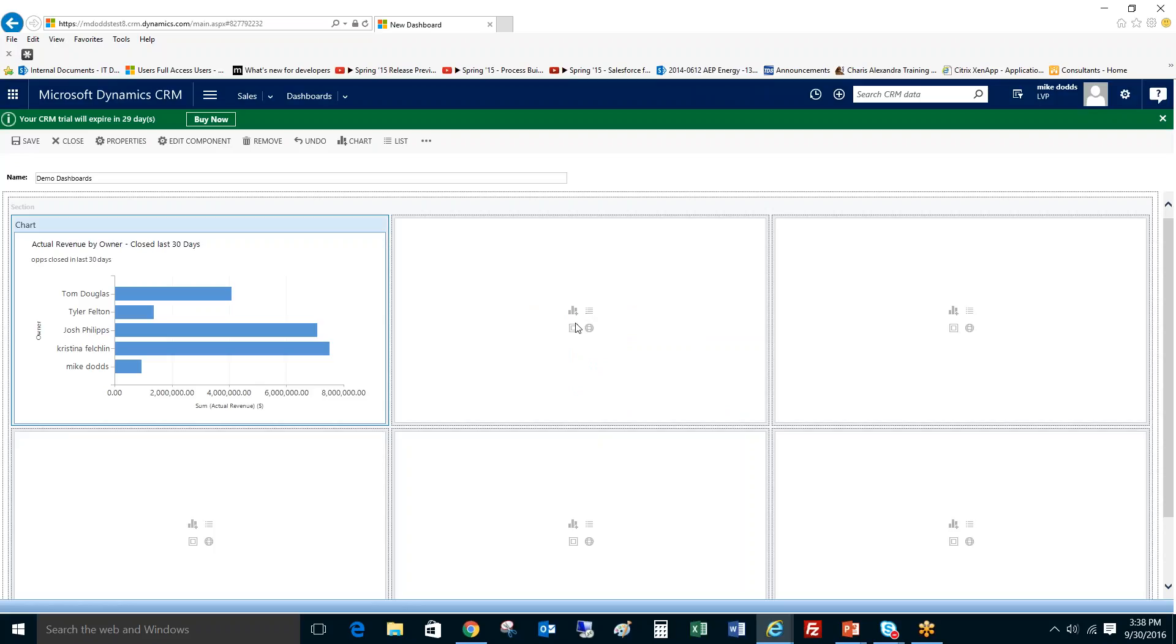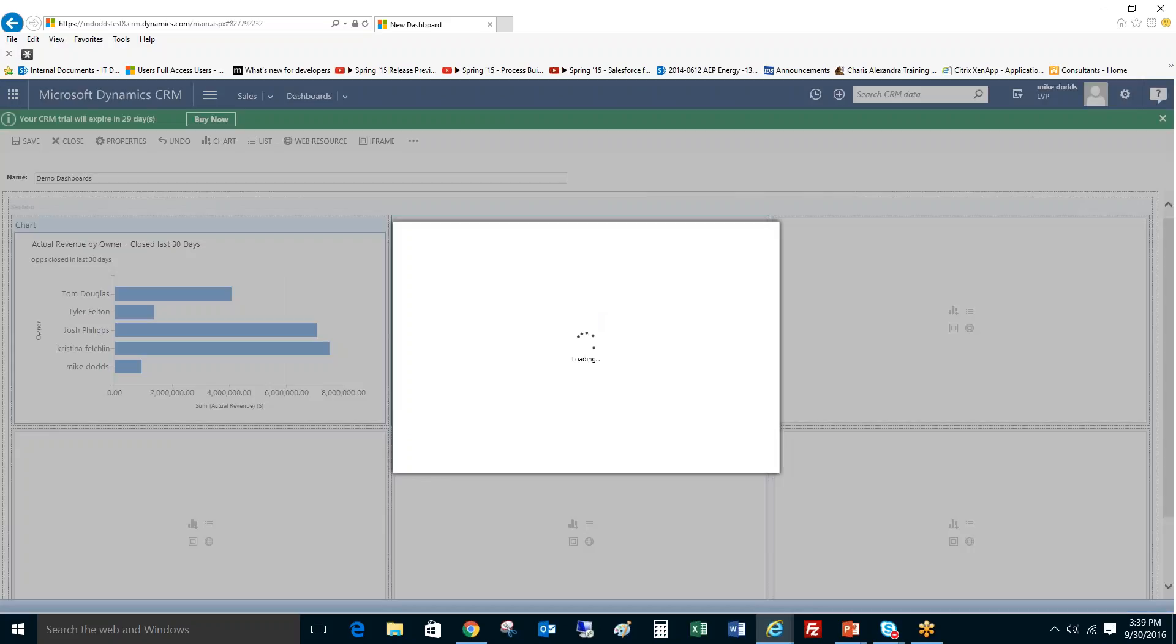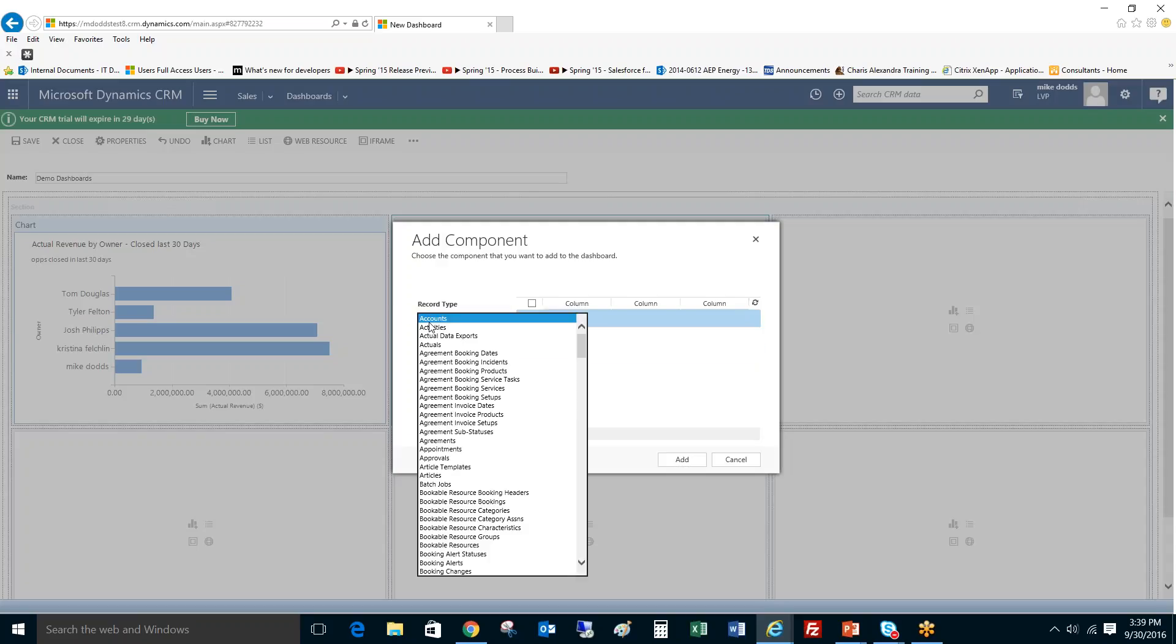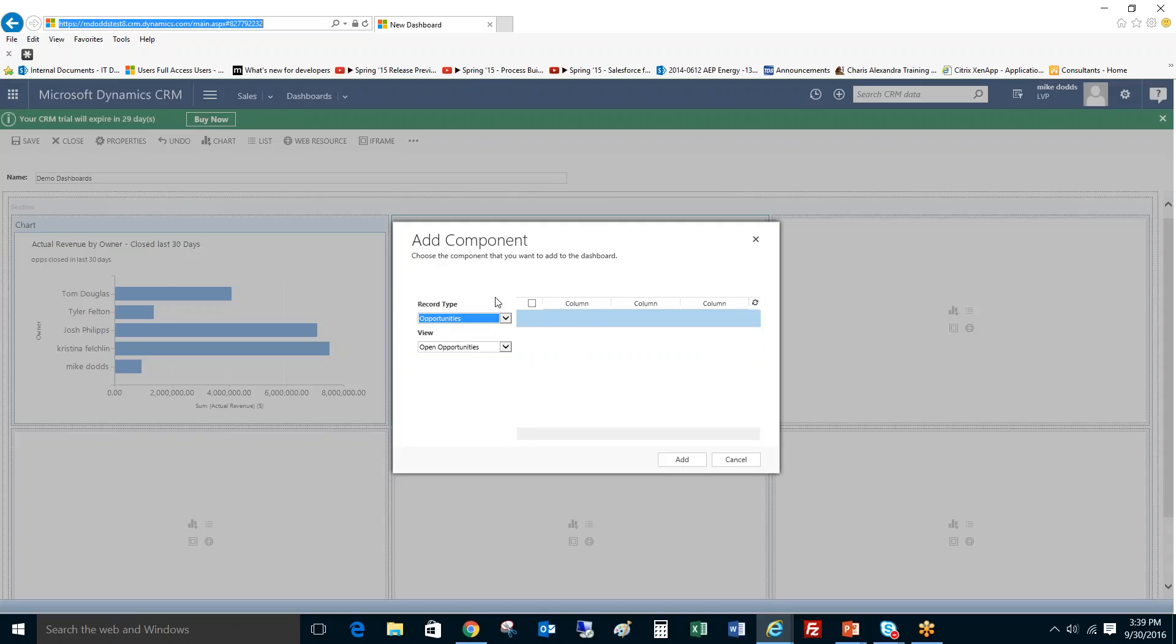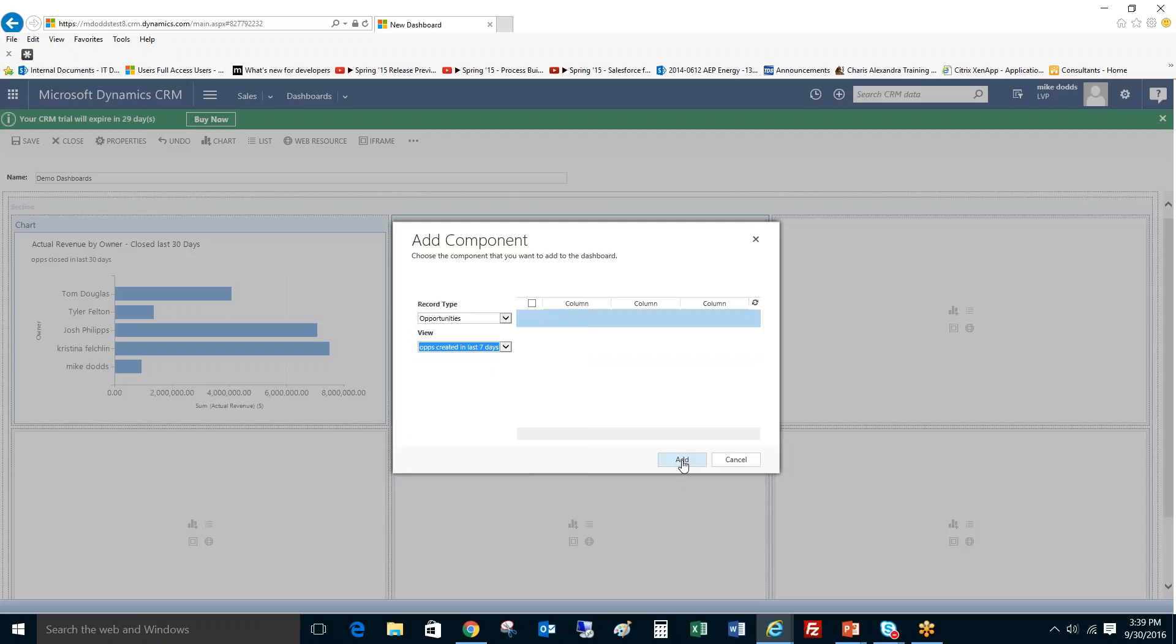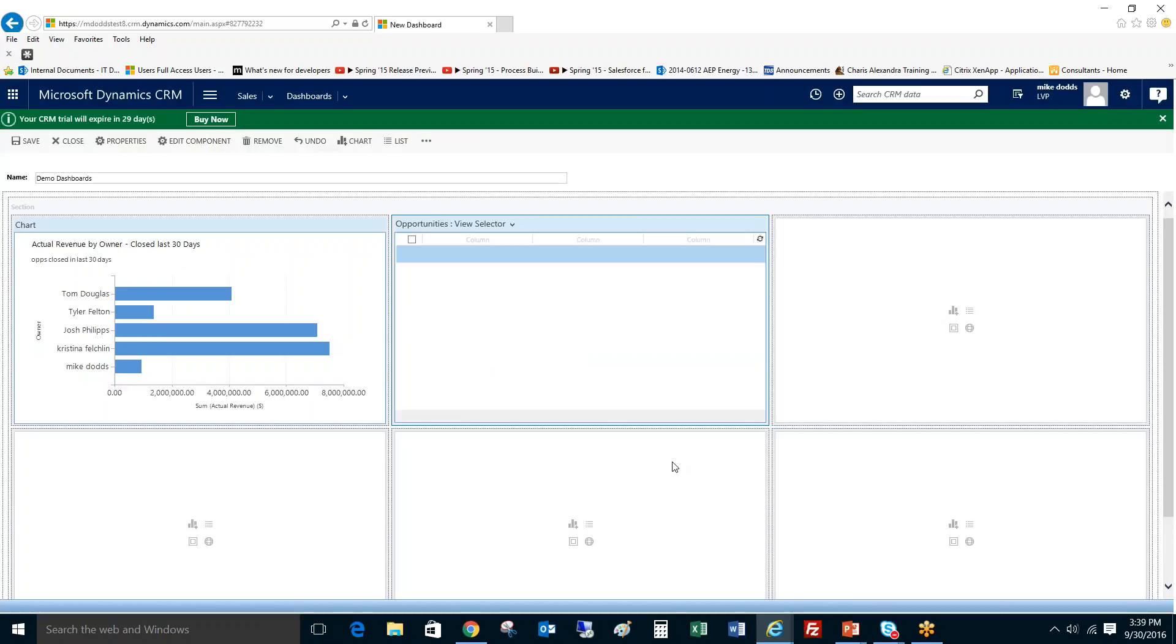Now for a list, if you don't want to have a chart represented by the data but you want to have just the list, the actual fields of the advanced find to show, just click on insert list. Now all you're setting is the record type, so opportunities, and then your view that you created or system view, and you can do opportunities created in the last seven days. Click add. Now one thing that might seem weird is there's no data showing in this. That's always going to be the case when you're adding a list. The data won't show until you complete the dashboard, save and close it. Then when you navigate back to the dashboard that information will show. And then you just repeat the same steps for each section.